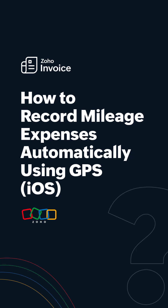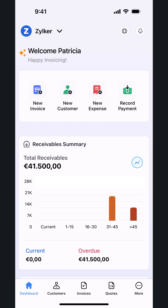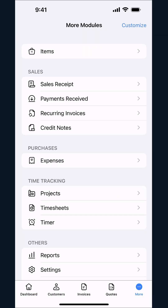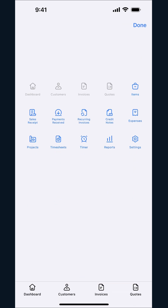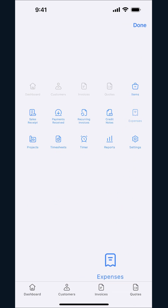In this video, we'll show you how you can record mileage expenses automatically using GPS in the Zoho Invoice iOS app. Ensure the Expenses module is enabled by tapping the More icon, selecting Customize and dragging Expenses to the bottom.